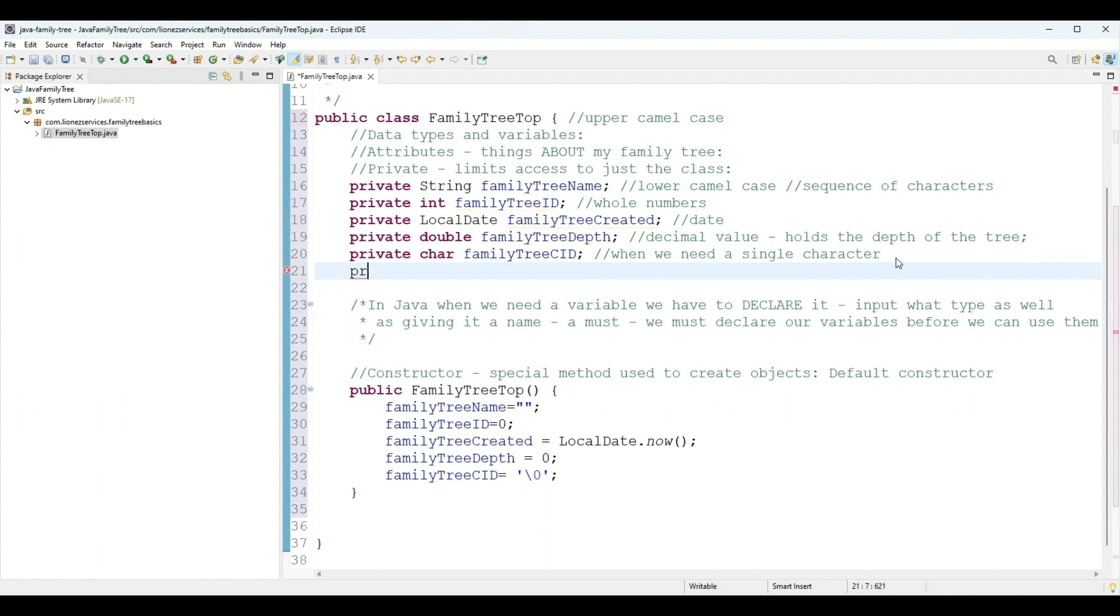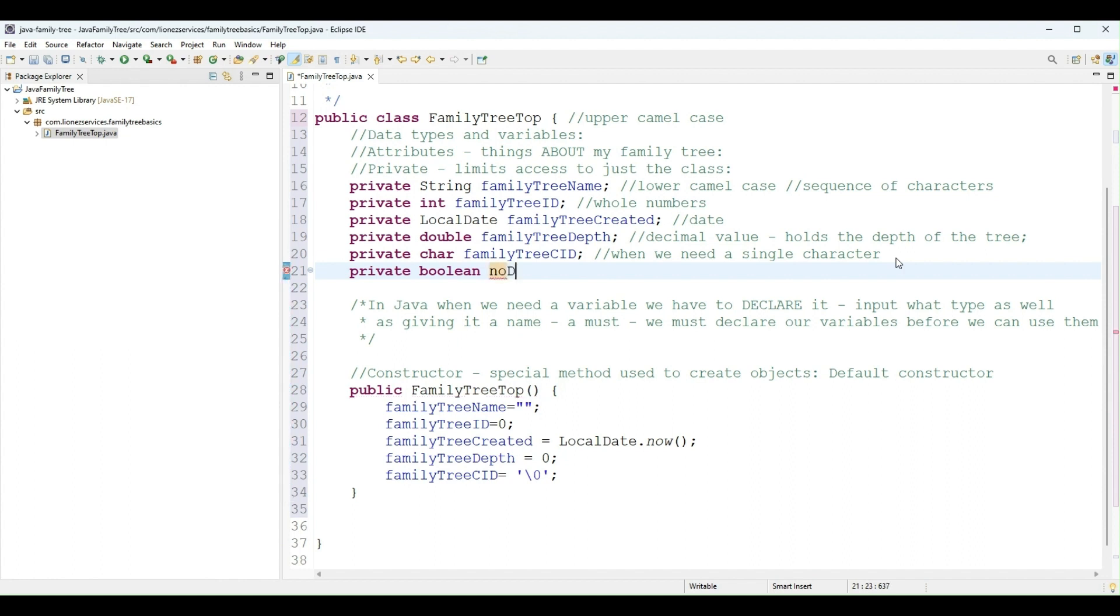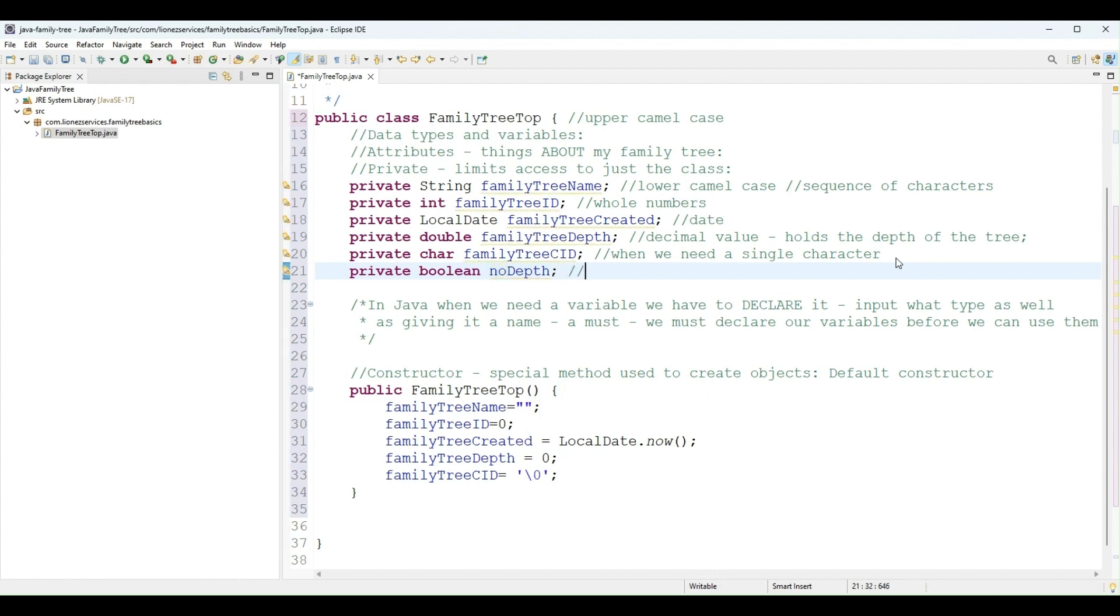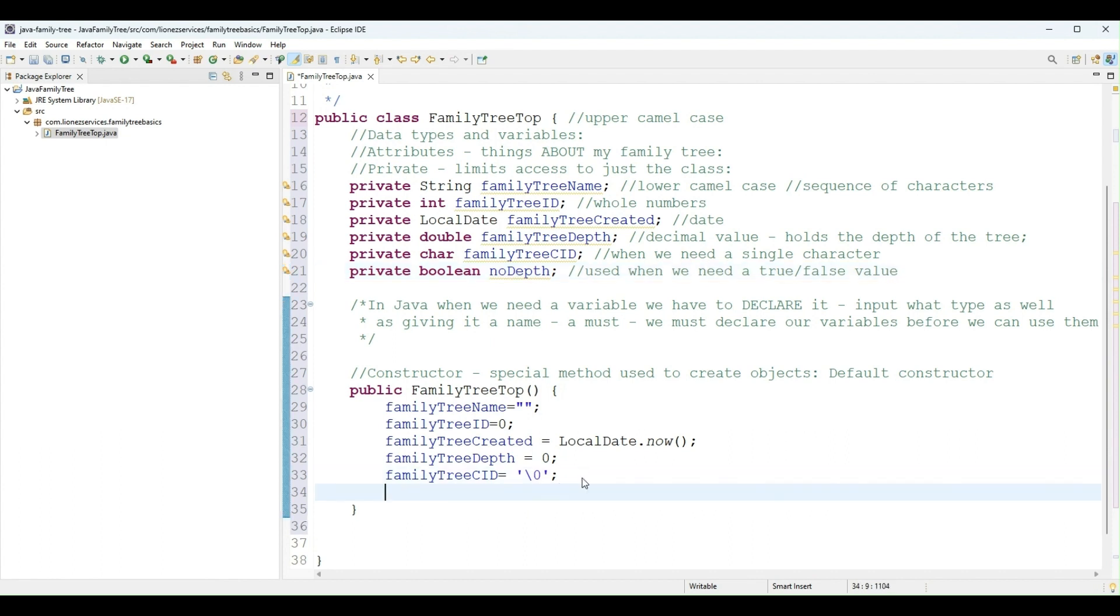I would also like to add one more variable. I'm going to use a variable of type boolean, and I will call it noDepth, just to demo how to use a boolean. And a boolean is used when we need a true/false value. So in this case, I will assign false, since false is the default value of a boolean in Java.